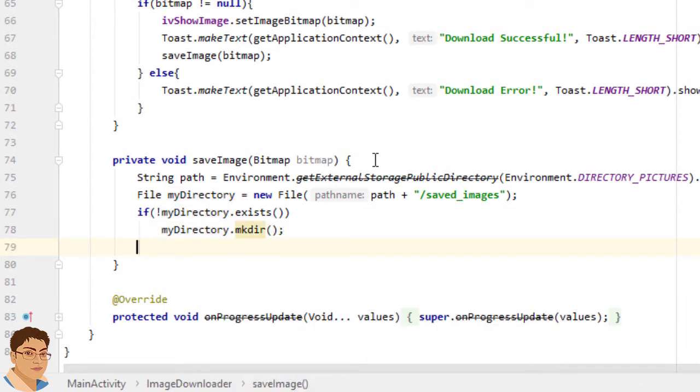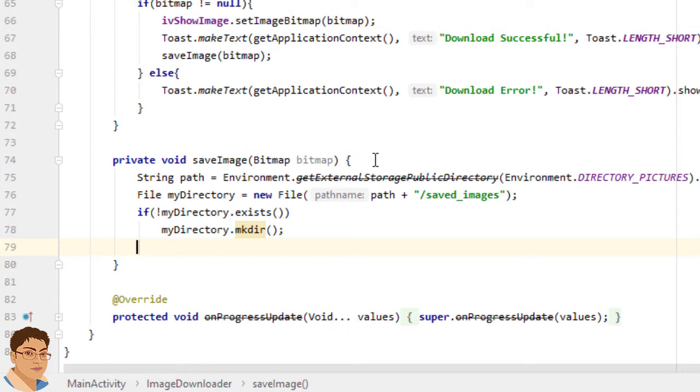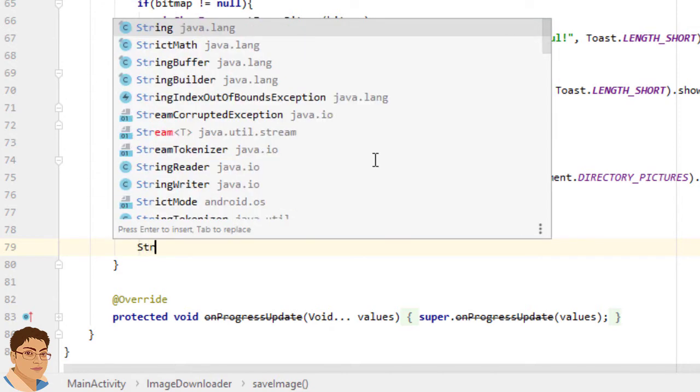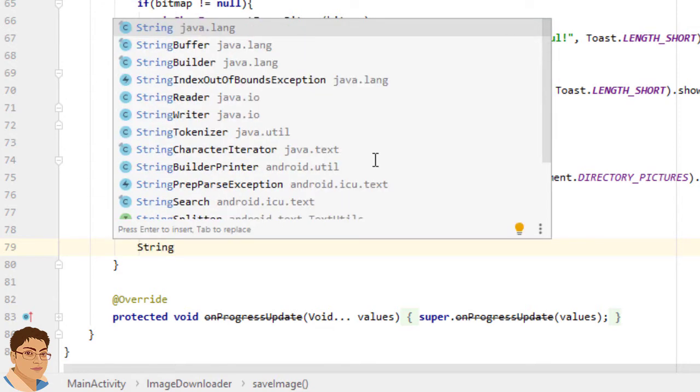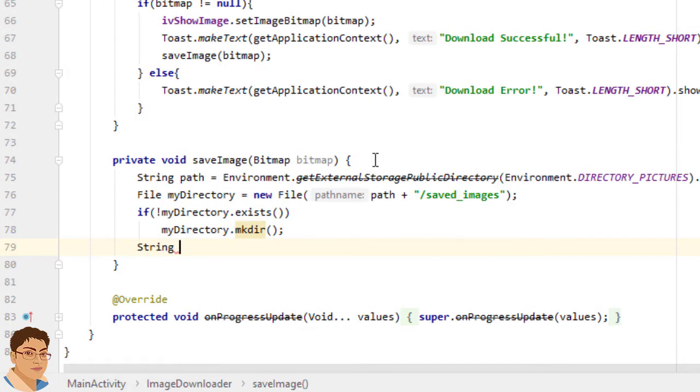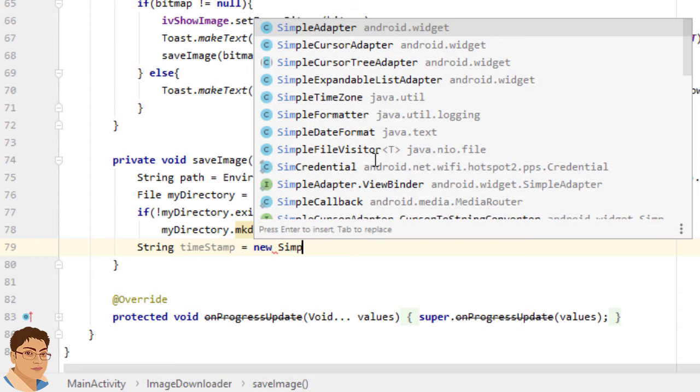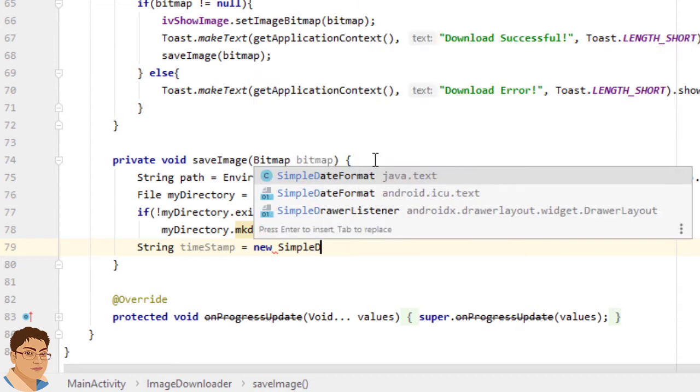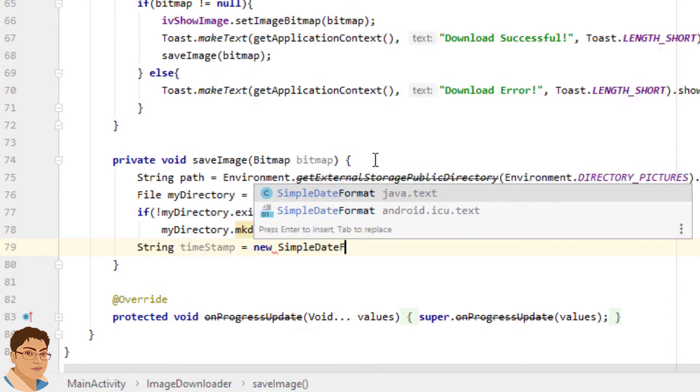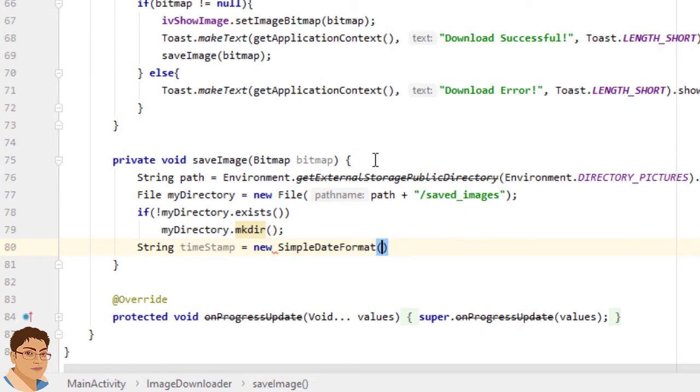Create an image file name using java.text.SimpleDateFormat class. This class is used to both parse and format dates according to a formatting pattern you specify. So write String timestamp equals to new SimpleDateFormat. For pattern,